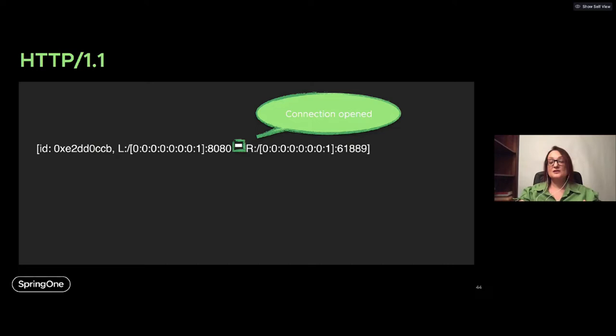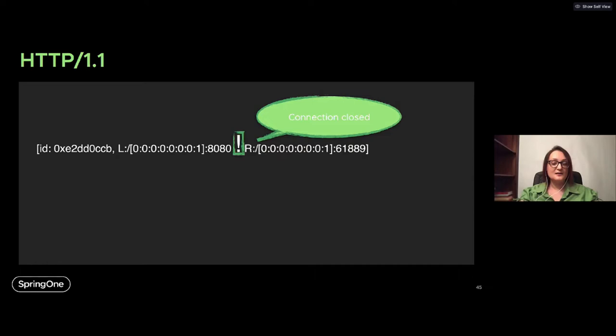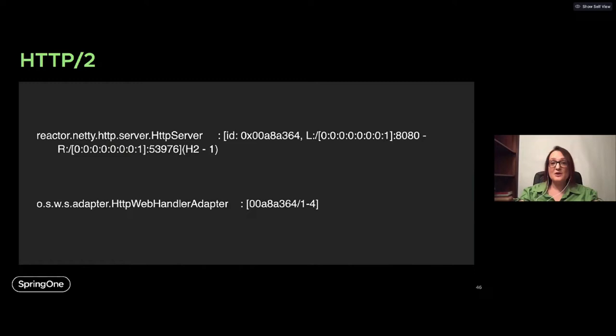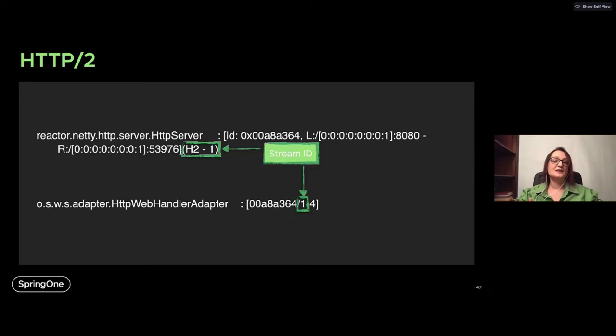Can we tell the state of a connection just by looking at the logs? Yes. The dash between the local and remote address means the connection is open; the exclamation mark means the connection is closed. With HTTP/2, we have one connection with many streams, so in addition to the connection ID, local and remote address, you also have the stream ID — allowing you to track your request from beginning to end.